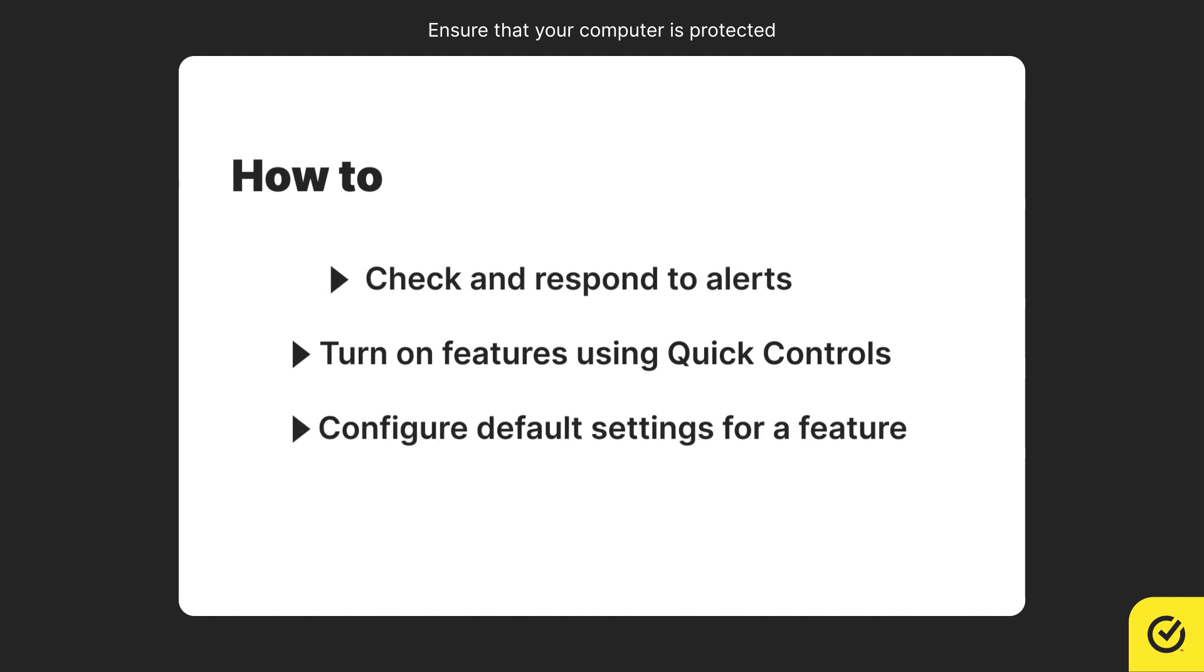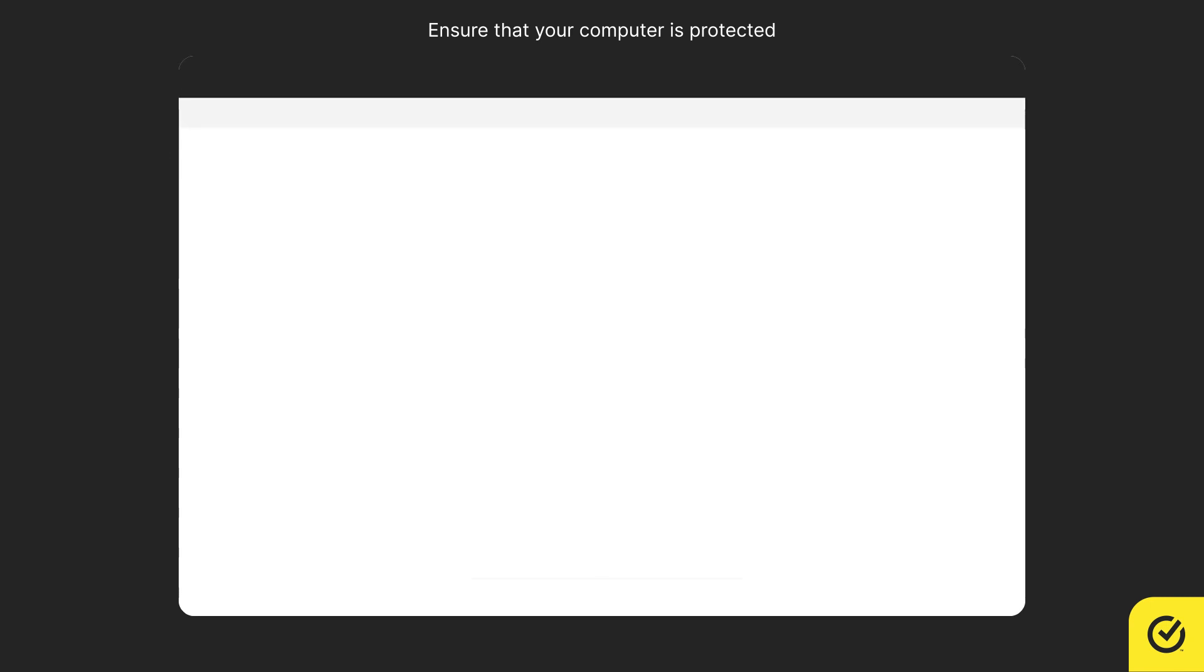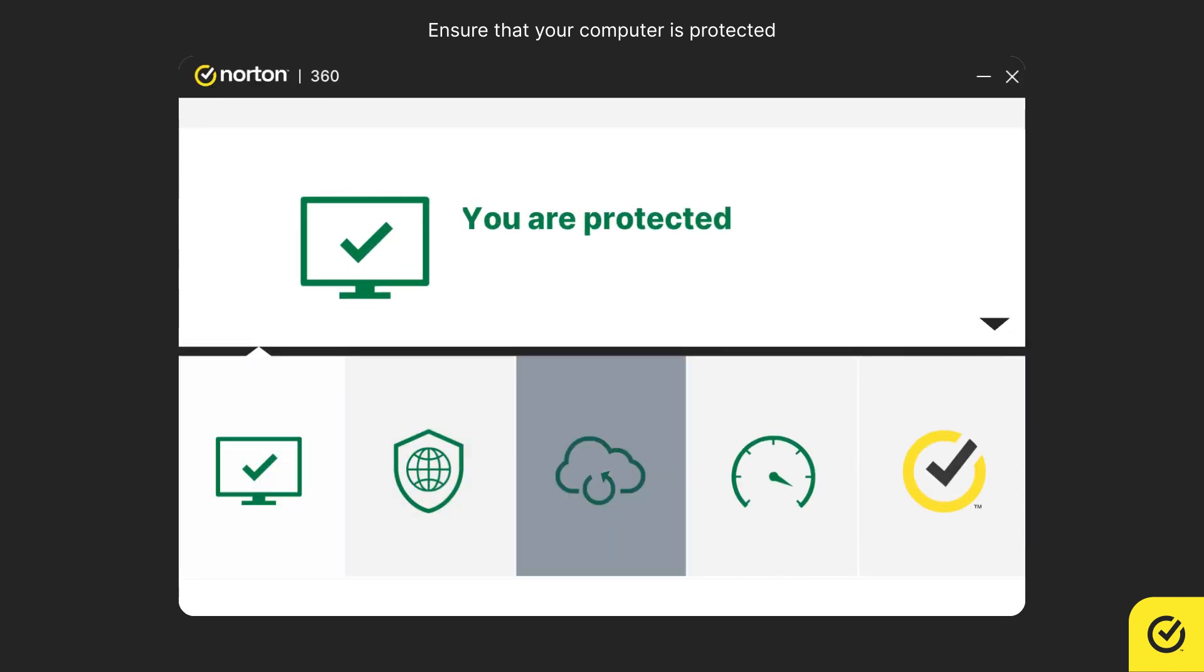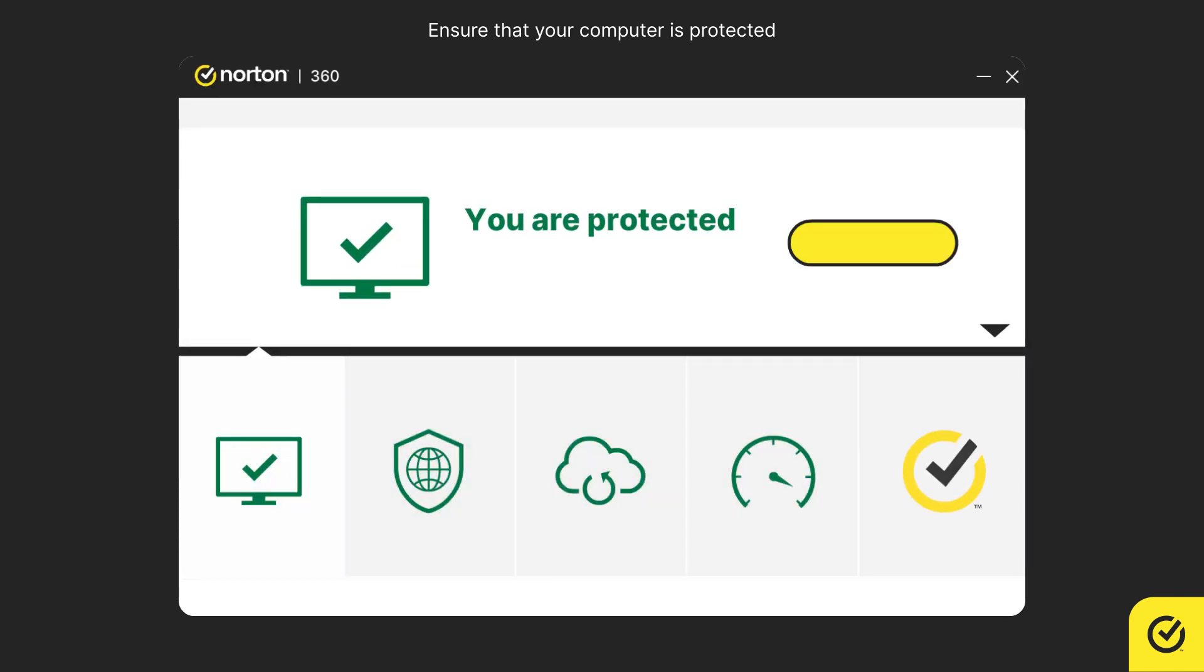First, let us see how to check and respond to alerts. The color of each pillar in your Norton Security Product main window indicates the different status.